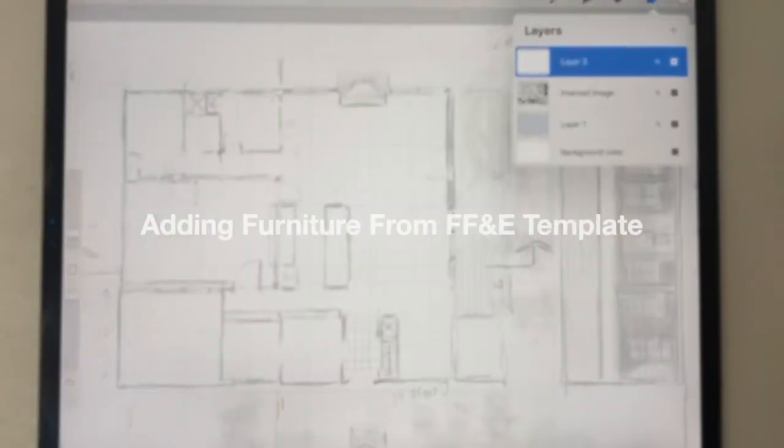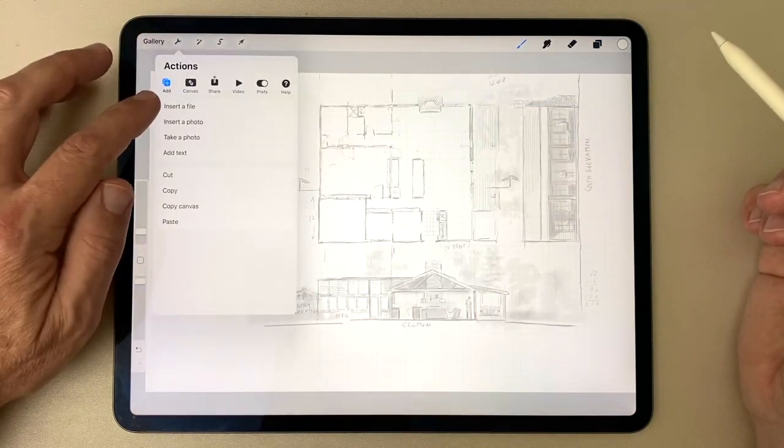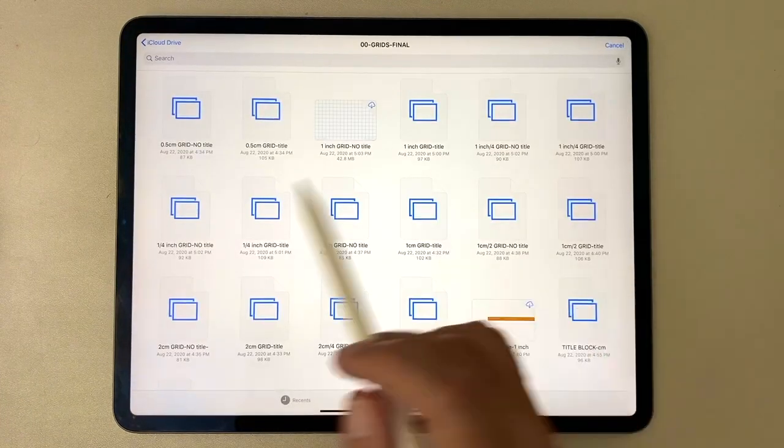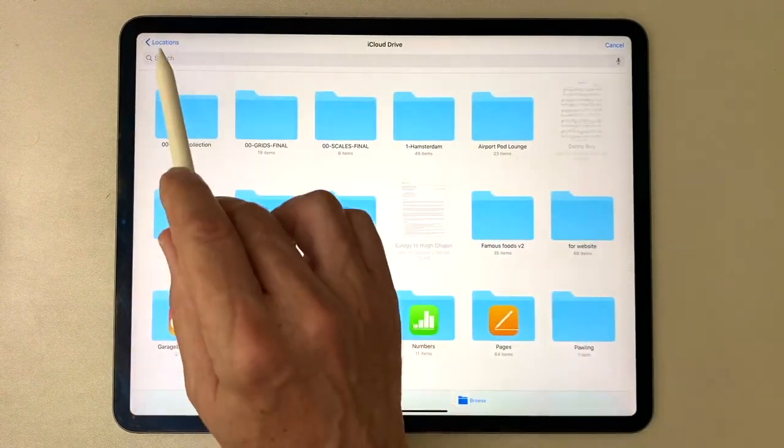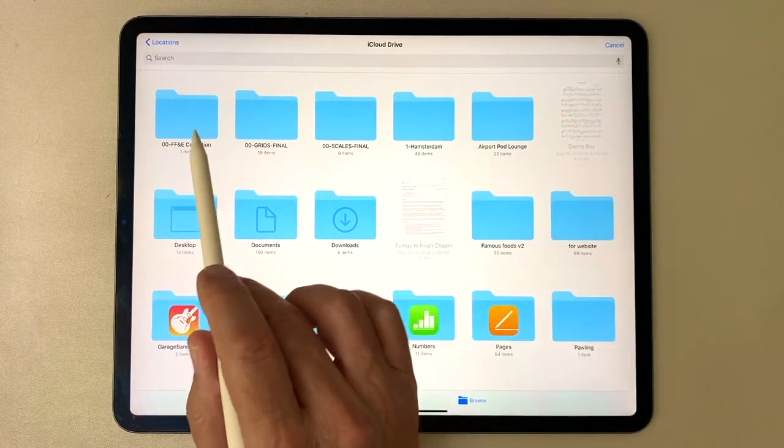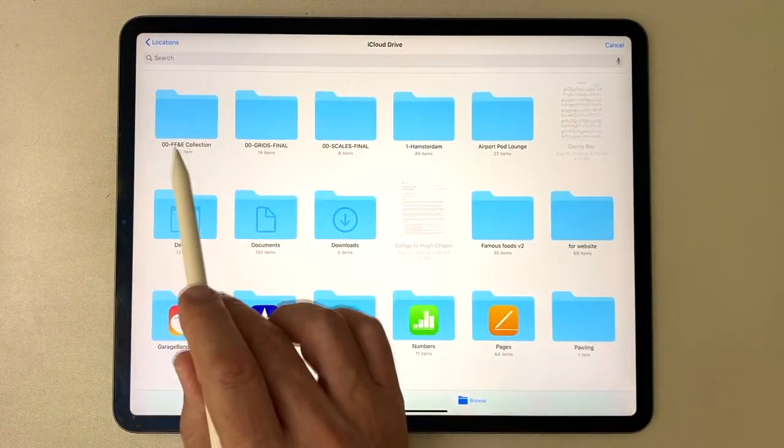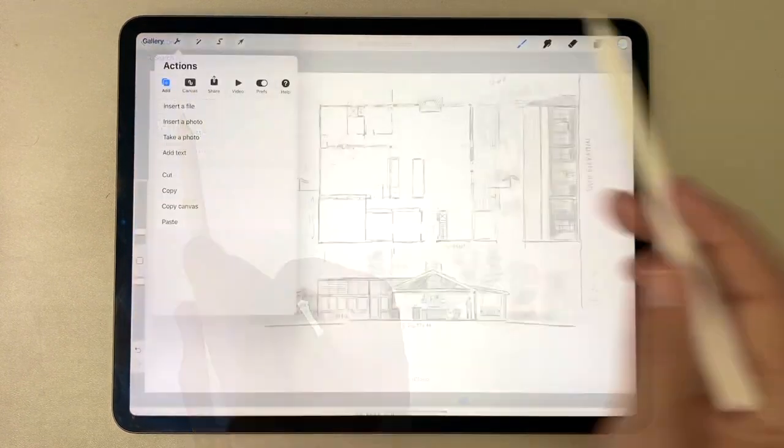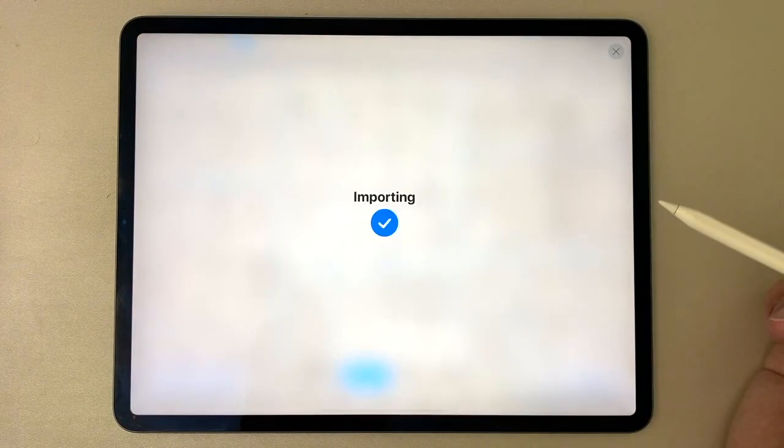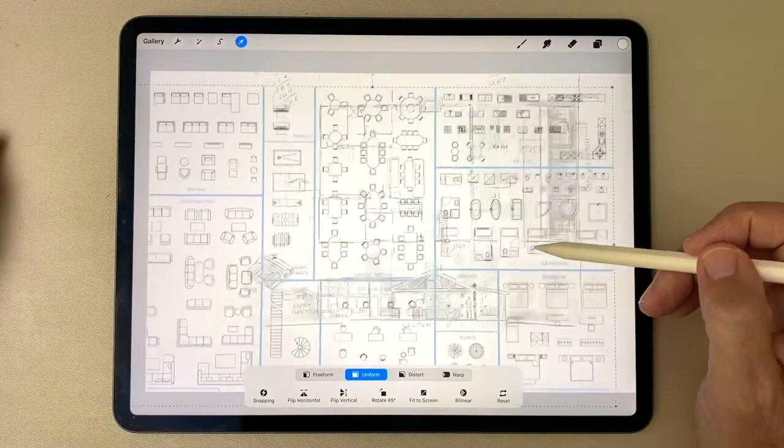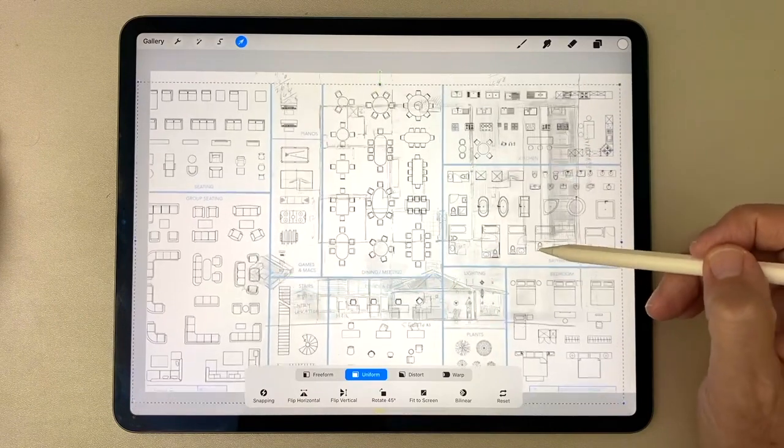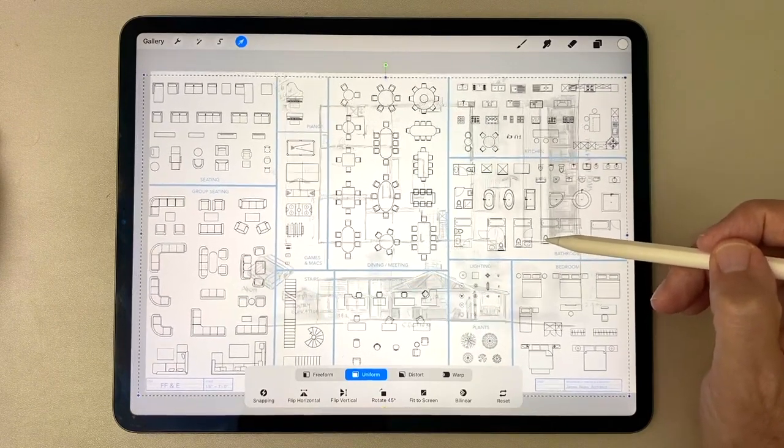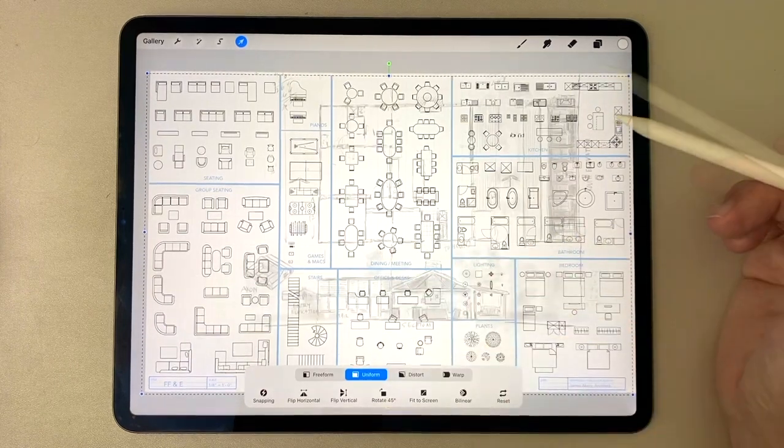Now let's bring in the furniture collection. So I'm going to go to my wrench symbol, insert a file, and back to iCloud Drive, where I choose to download these things. And now I'm going to go to my FF&E collection file. And here comes that PNG file that's been downloaded. And you'll see that it comes in transparent. So you can see what you've got underneath, and select only what you need, and drag and drop it into place.